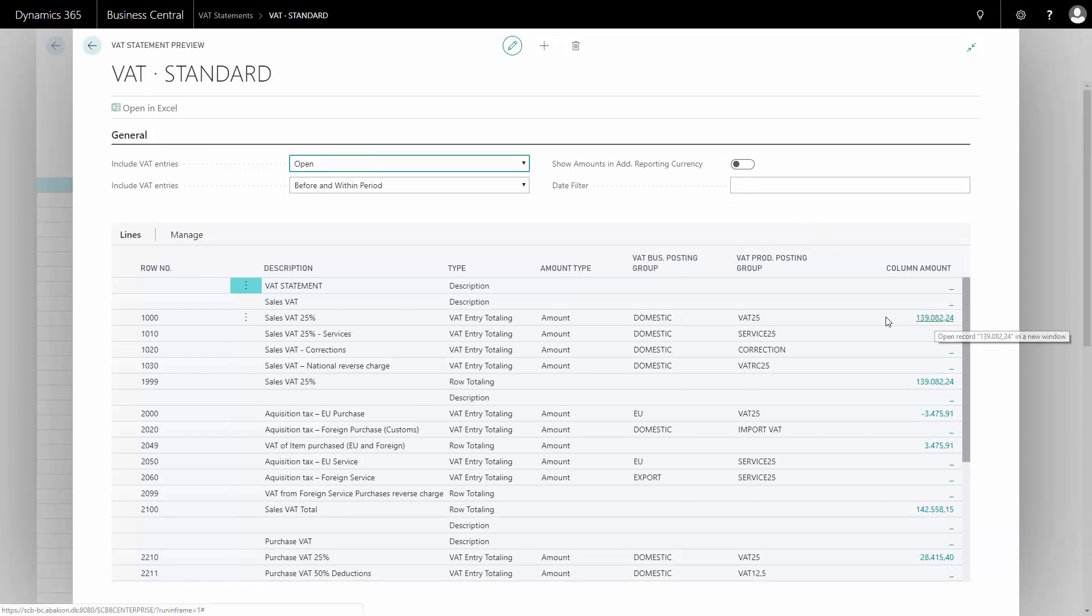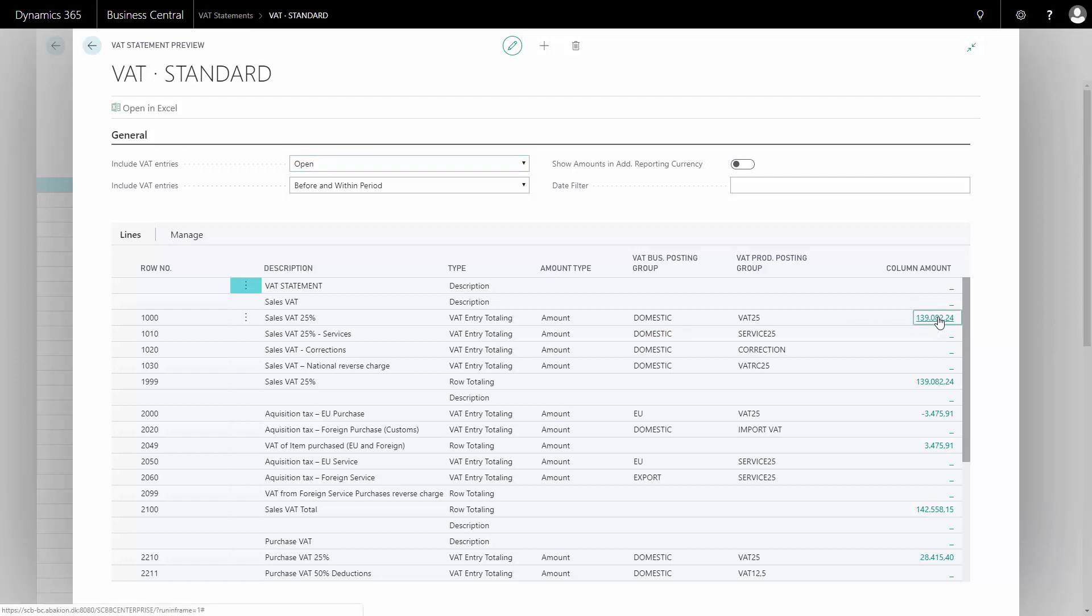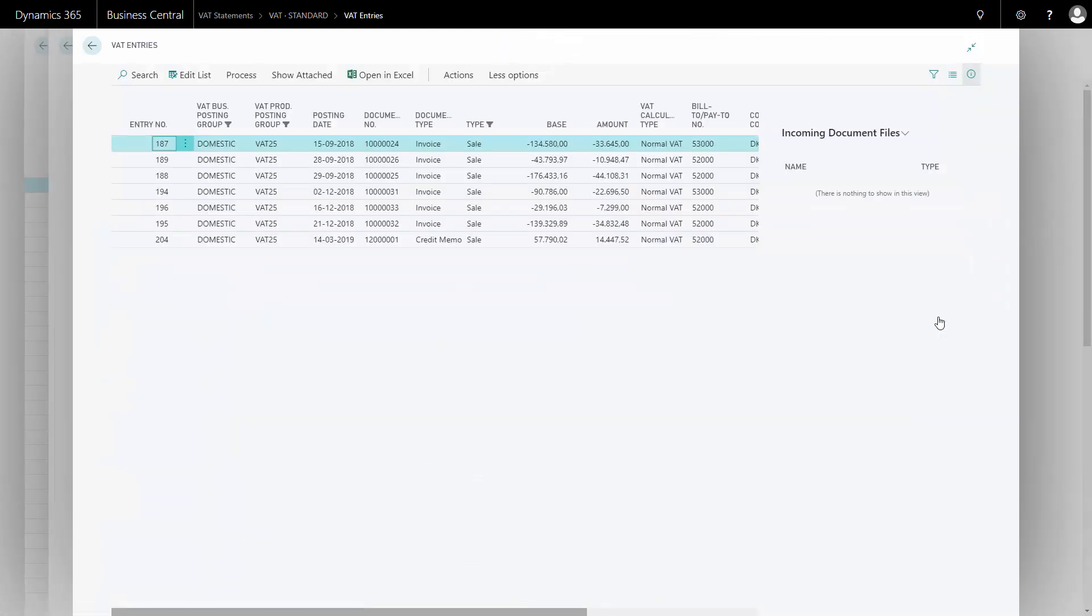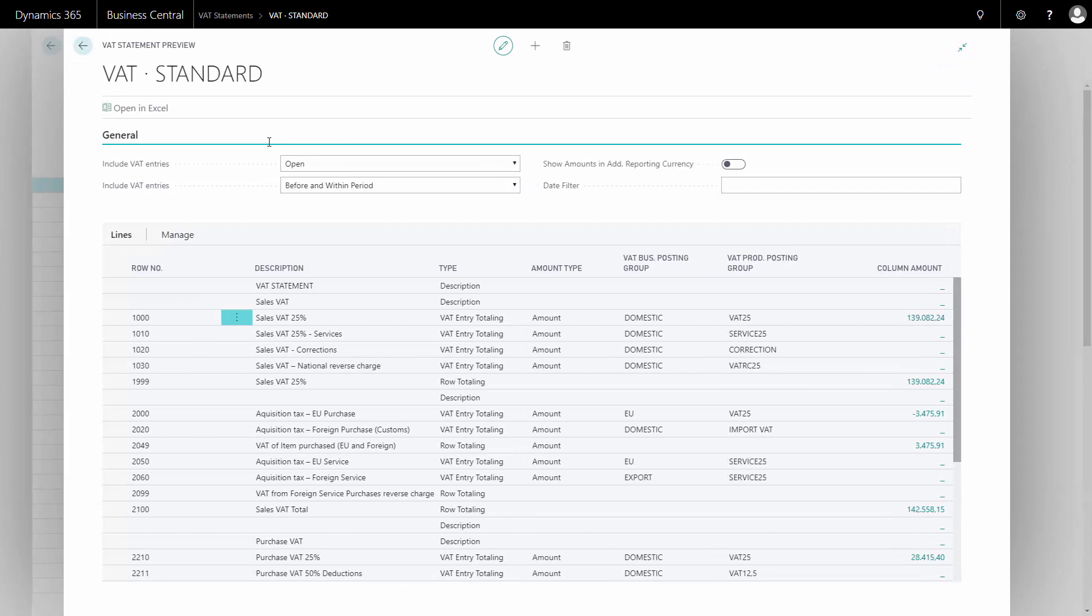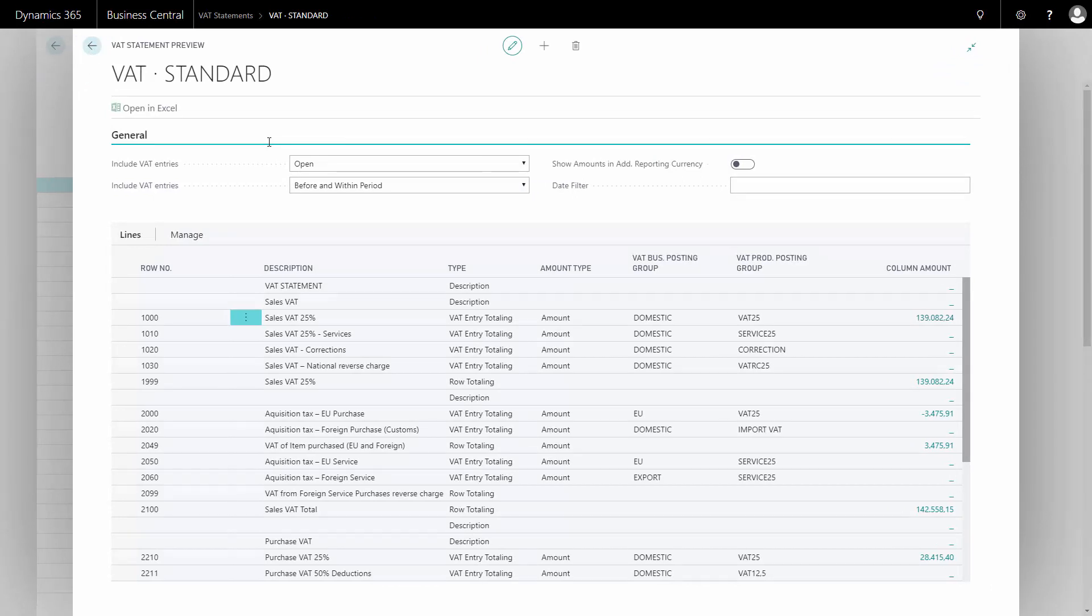So on my combination of domestic and VAT 25, I can drill into my VAT entries and see what is going to be settled when I calculate it. Here I can see all the open VAT entries. So the VAT statement preview is actually displaying per line what is going to happen.